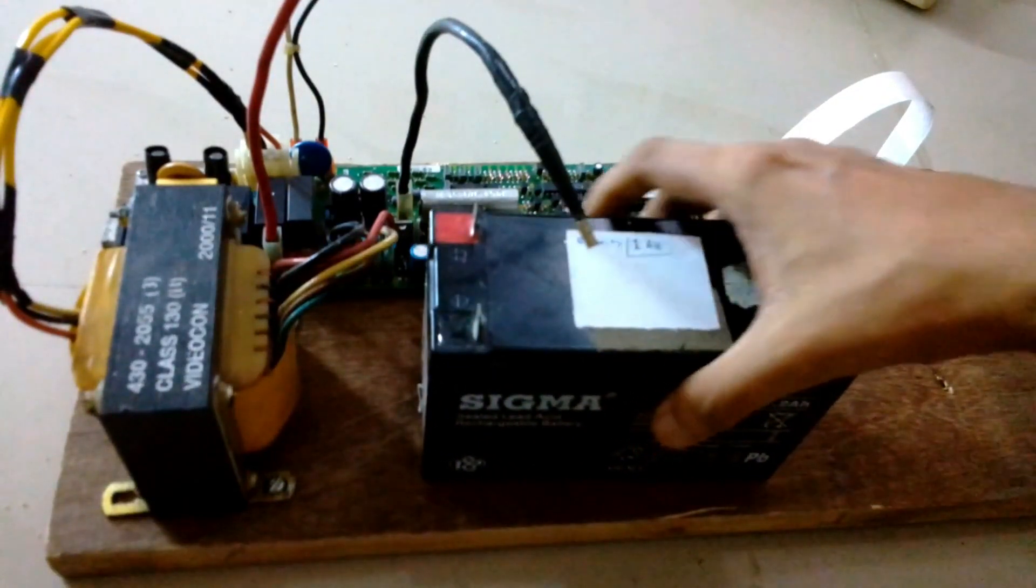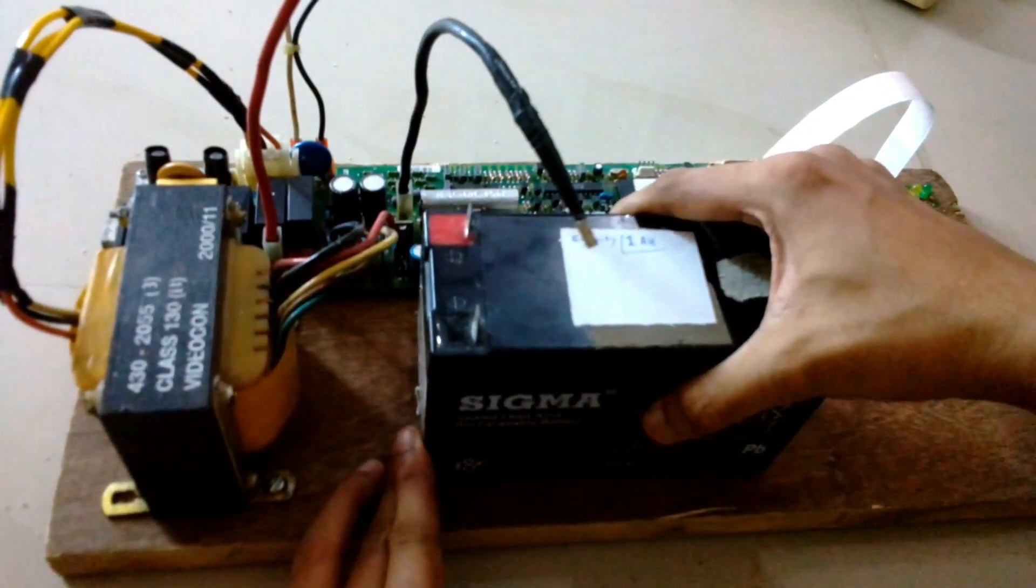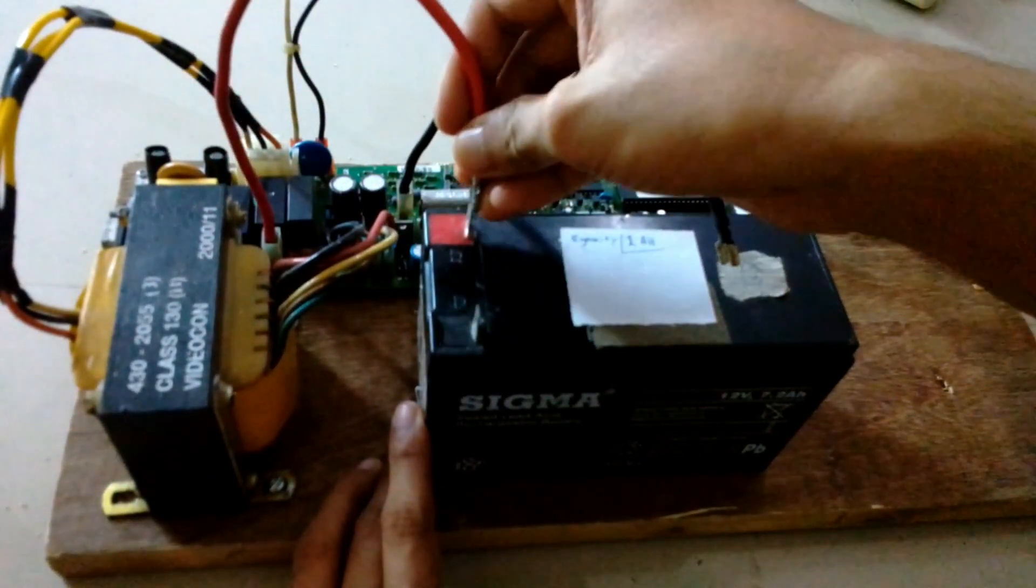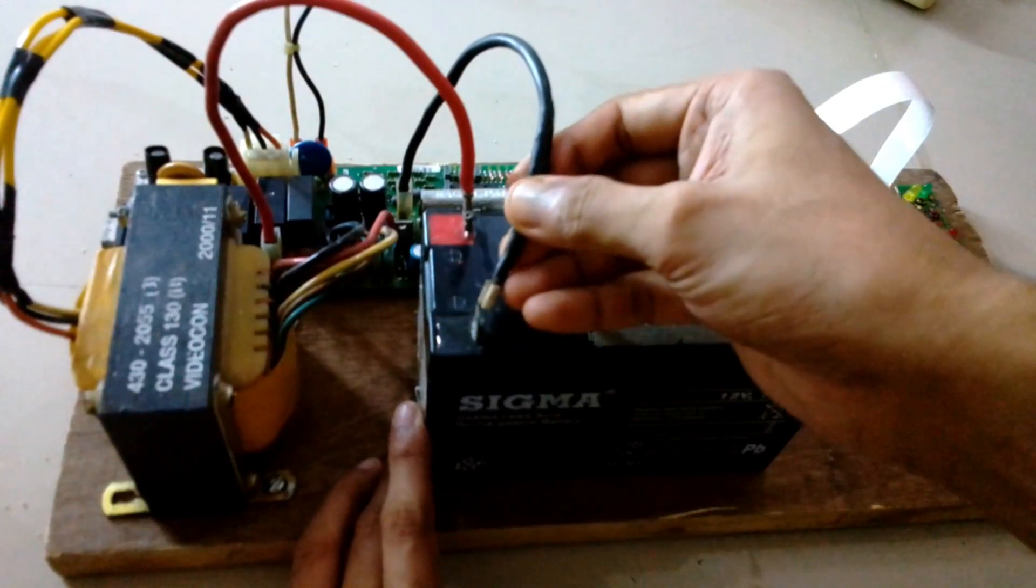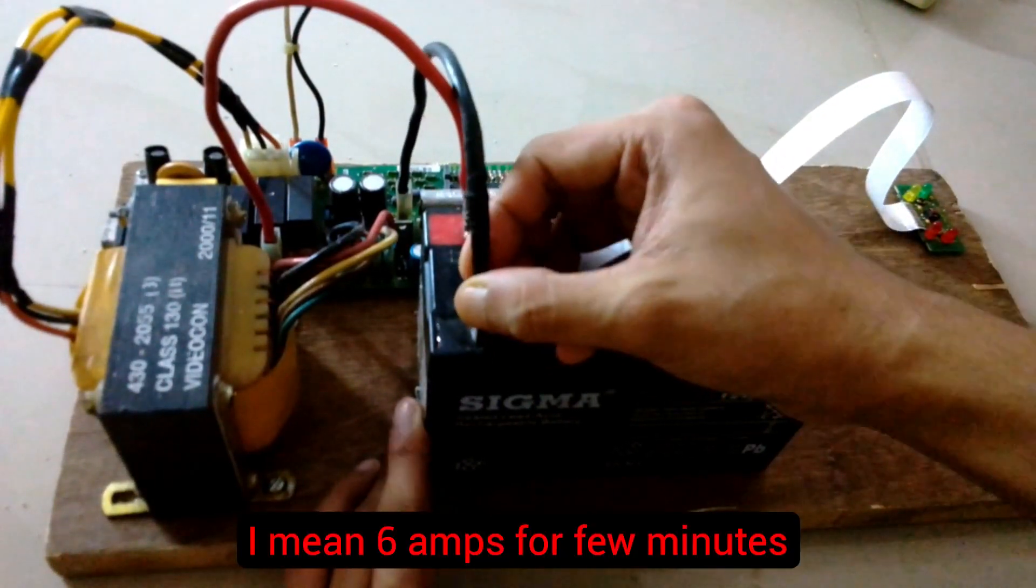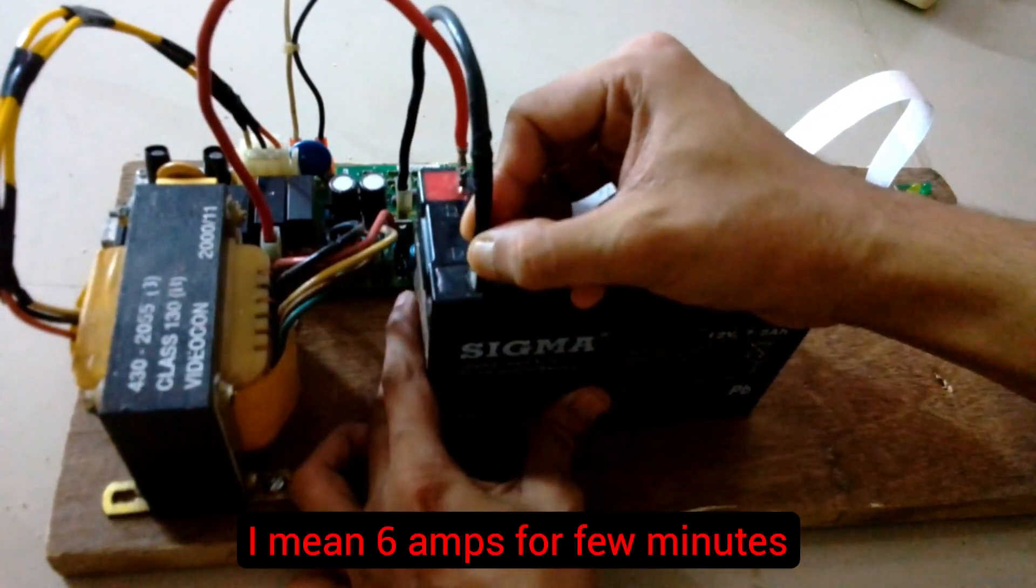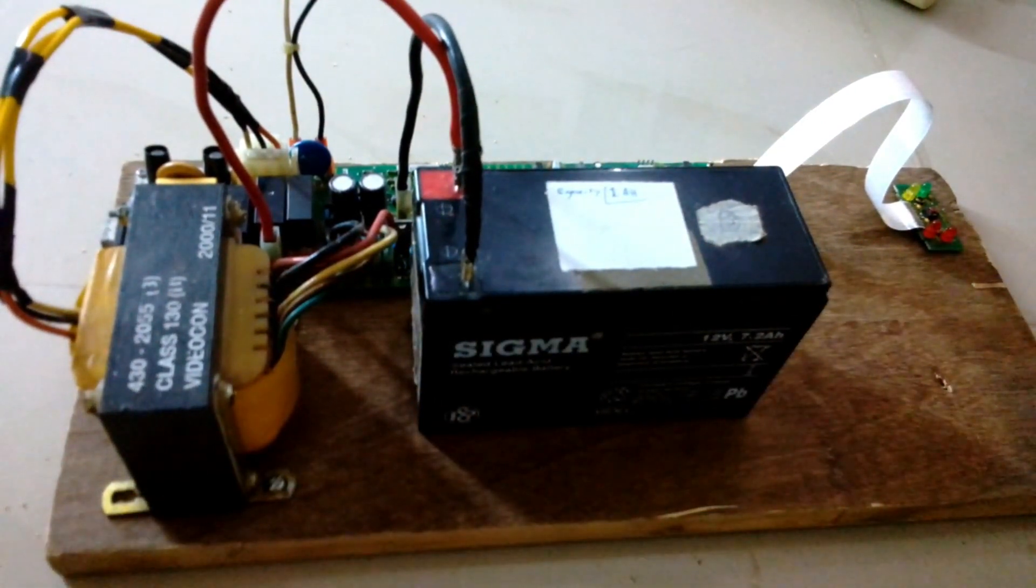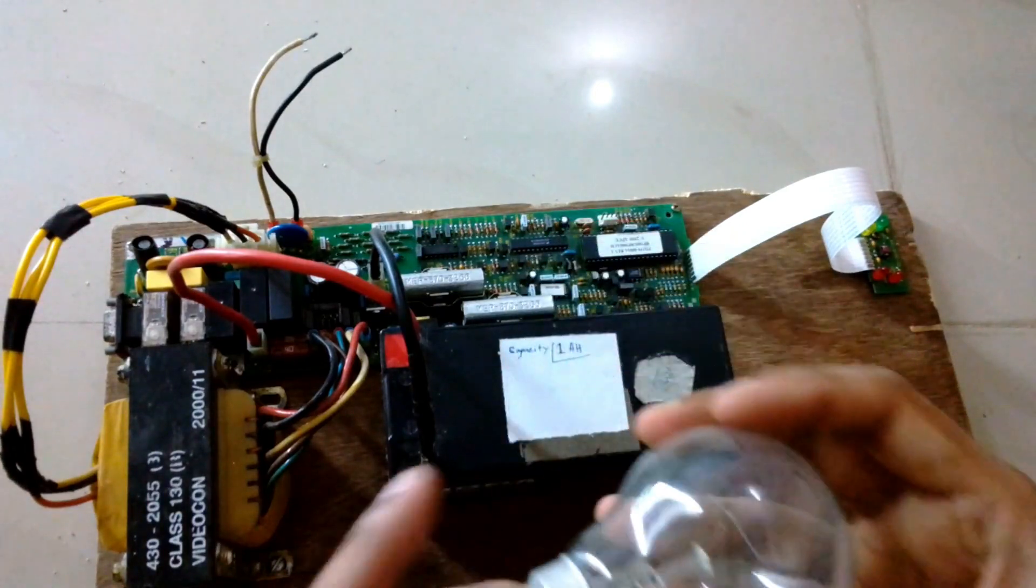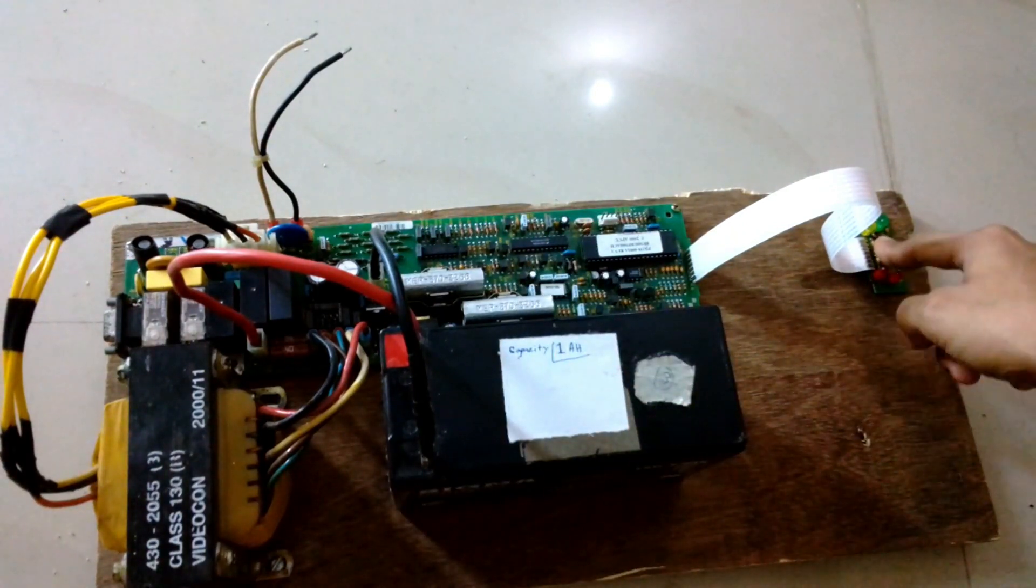I am going to use this battery to test the inverter. This battery is also old and it has only 1 amp hour of capacity after I did a capacity test, but can give out 60 amps for few minutes which is okay for this test. I am going to use this 60 watt incandescent bulb for the test.